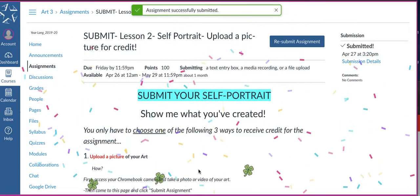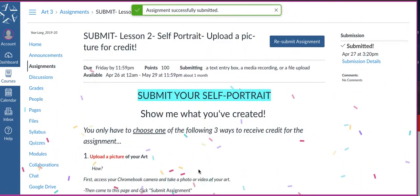Once that goes through, we'll get the confetti. That's how we know it's submitted. And that's it.